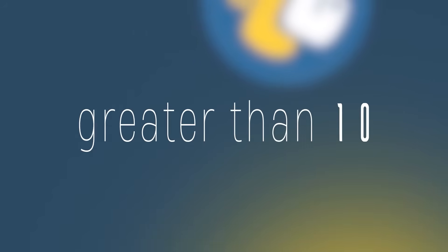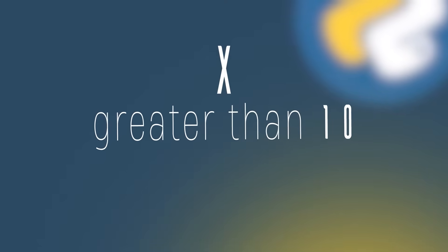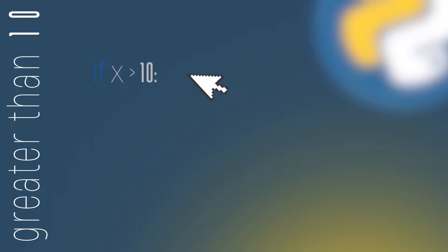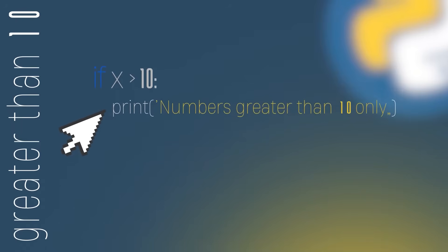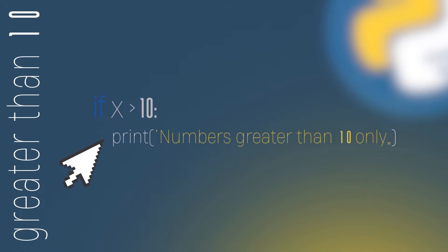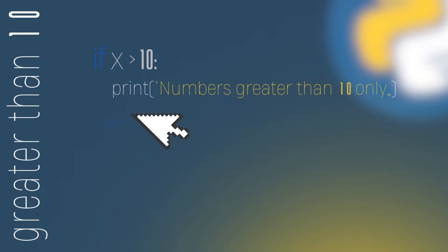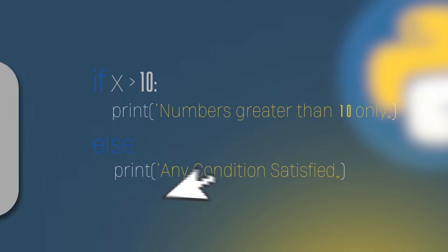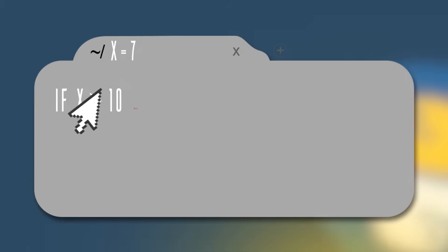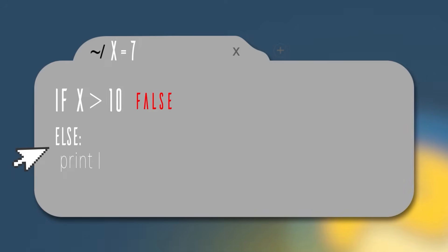Let's suppose we want to check if a number is greater than 10. The number we want to check is stored in the variable x. We can check if this number is greater than 10 by doing if x operator greater and the number 10. If this condition is true, we're going to print numbers greater than 10 only. Otherwise, if the condition is false, we're going to have our else statement. In the else, we're going to print any condition satisfied. Let's see one example in the code above. Let's suppose that x stores the value 7. The if condition won't be true because 7 is not greater than 10. Then we will skip the if block and go to the else, printing any condition satisfied.